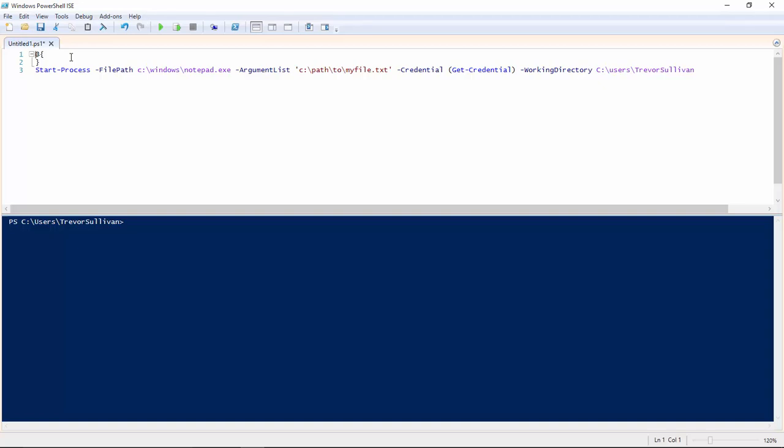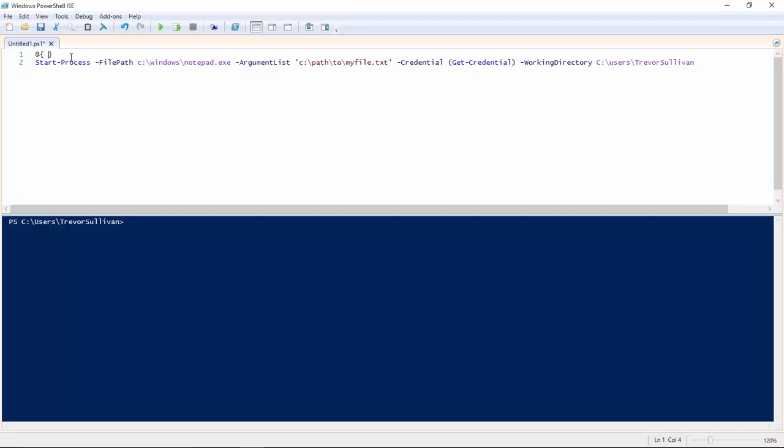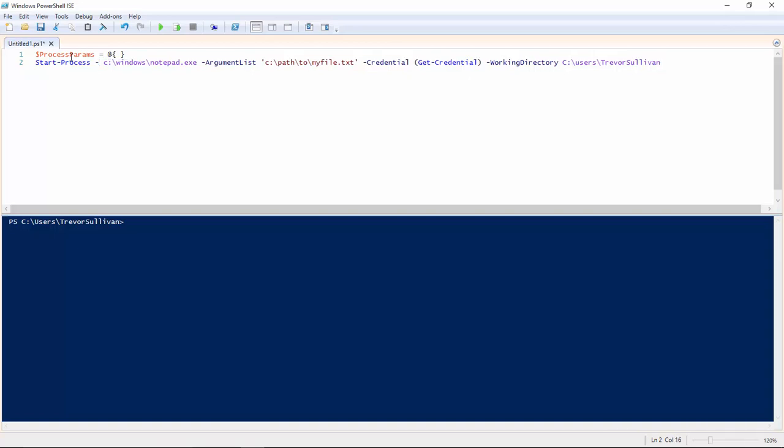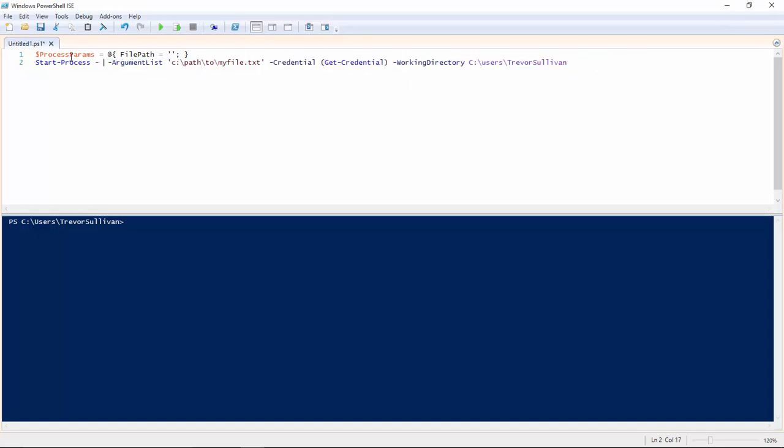Now once we create that hash table, we can assign the hash table to a variable called let's call it process params. And what we're going to do is create a bunch of key value pairs that map to the parameter names like file path. That's a key. And the value for that key is going to be the c windows notepad.exe.